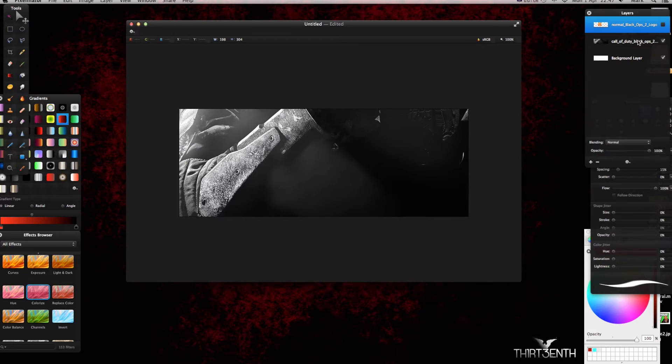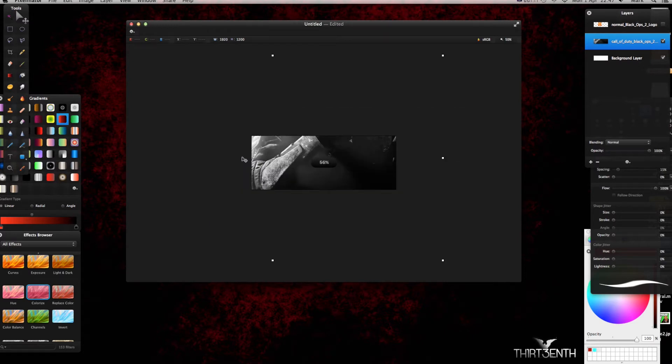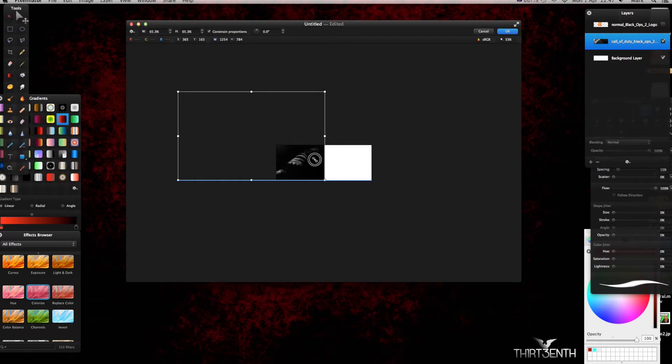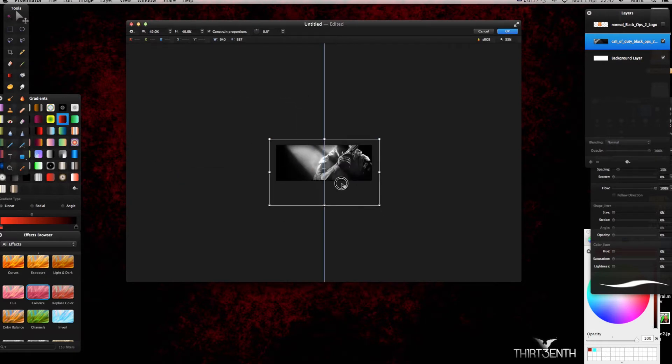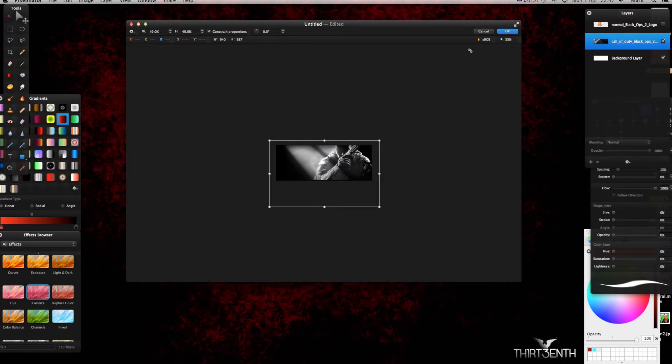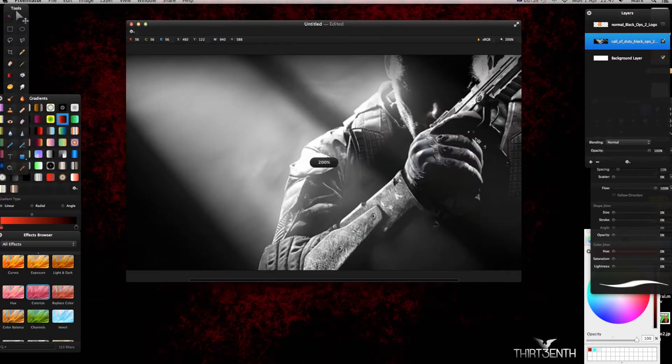Now because my background image is bigger than the canvas that I'm going to use, I'm going to press Command minus so I can see the outer size of my image, and I'm going to resize it from there. Right away that is pretty much how I want it, so Command plus to zoom back in.